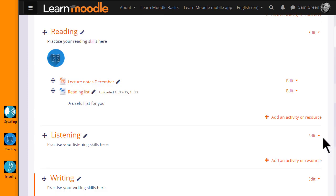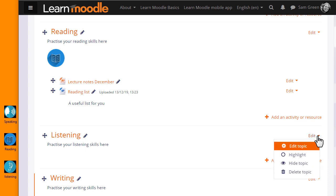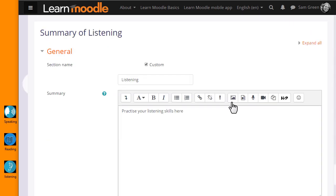If you're not able to drag and drop to upload, let's look at the third method. I want to add a graphic in the Listening section of my course. Again I'm going to add it to the Topic Summary so I click Edit and then Edit Topic.